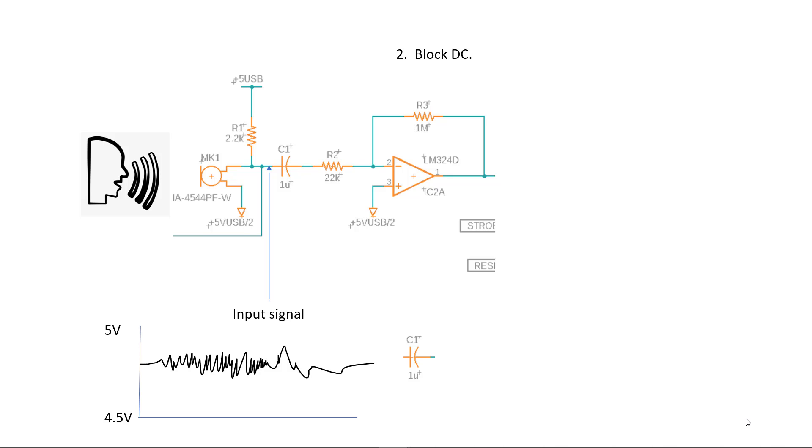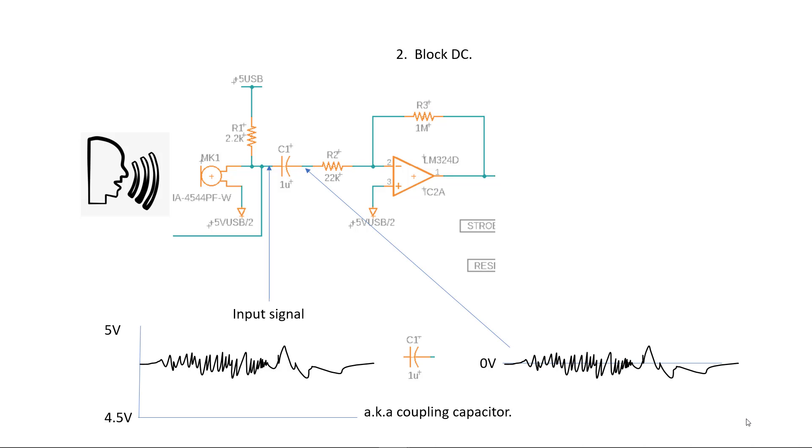So C1 blocks the DC and only the AC part of the signal is fed to the amplifier. C1 is also said to couple the signal from the microphone to the amplifier and DC blocking caps are often called coupling capacitors.